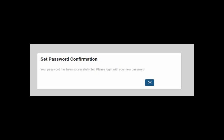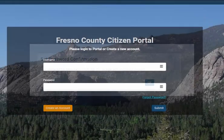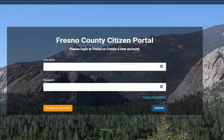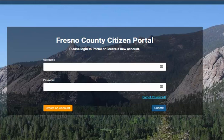You'll need to log in to the account with your new password. On the main portal page, type in your username, which will be your email, and your password, and click Submit.